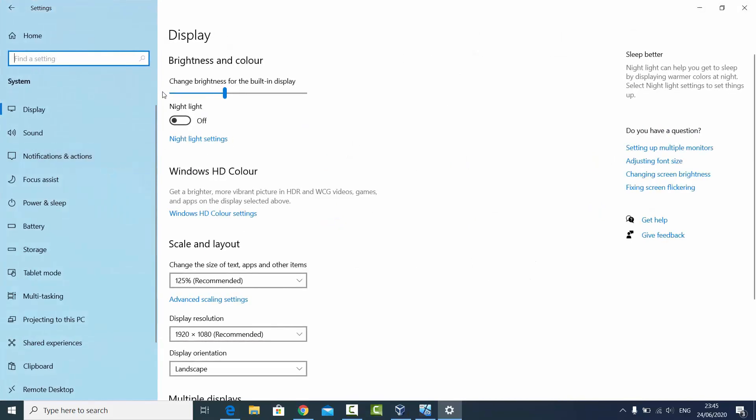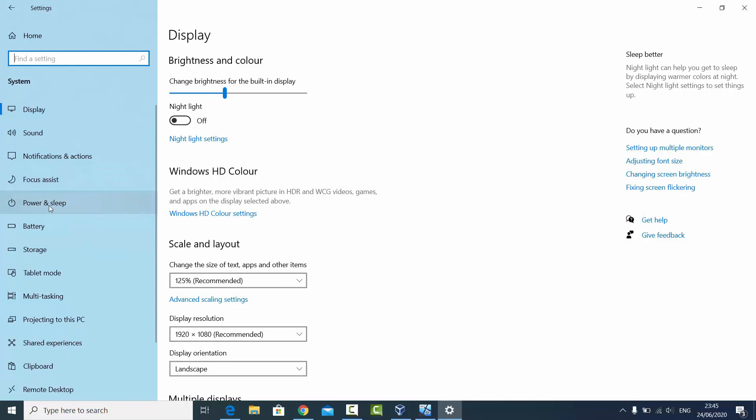Then in the System window you will see this option which says Power and Sleep. Just click on that and here you will see these options related to the screen and the sleep.